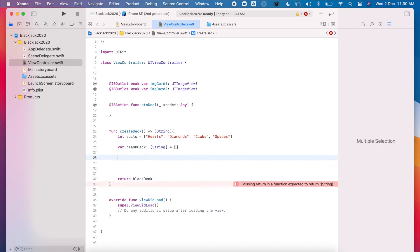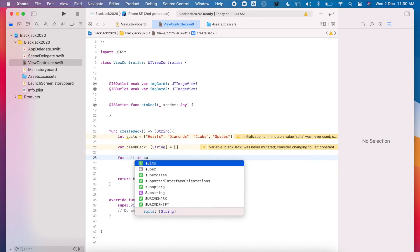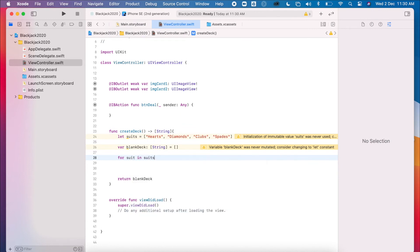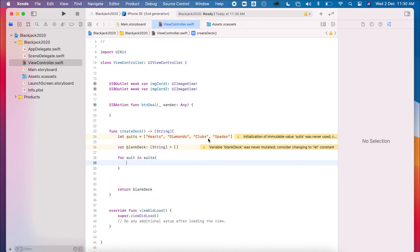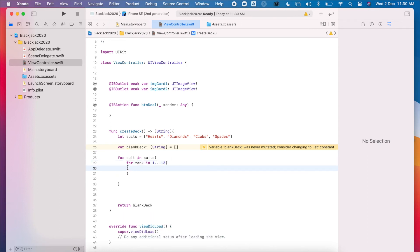So we need to create a loop. So for every suit in our suits, so for every one of these in here, we're going to cycle around for each rank. And the ranks go from one to 13. Okay, so cycle through each of these, and then we'll add a rank.